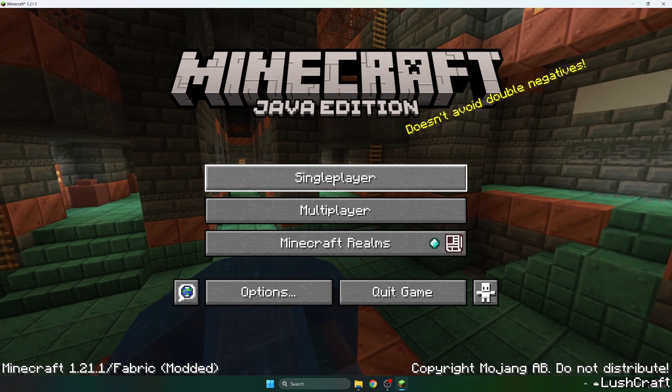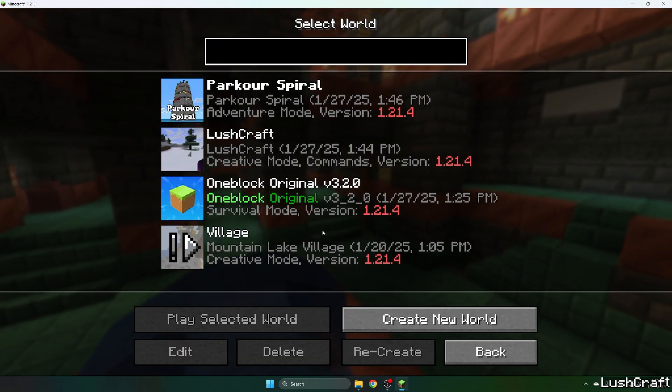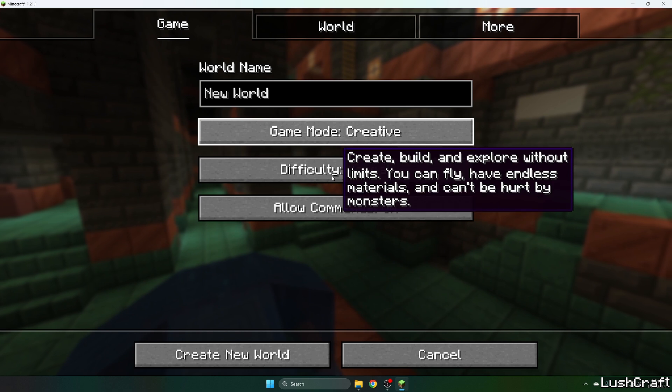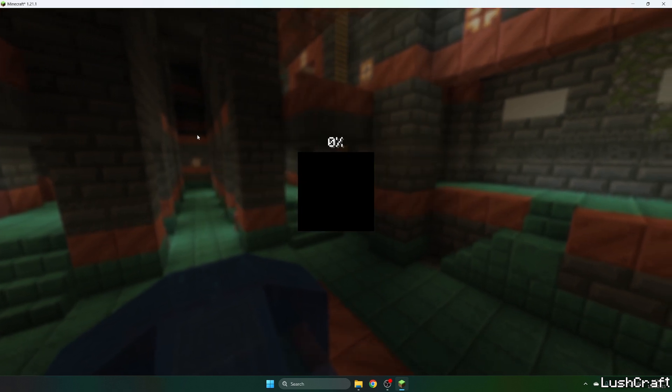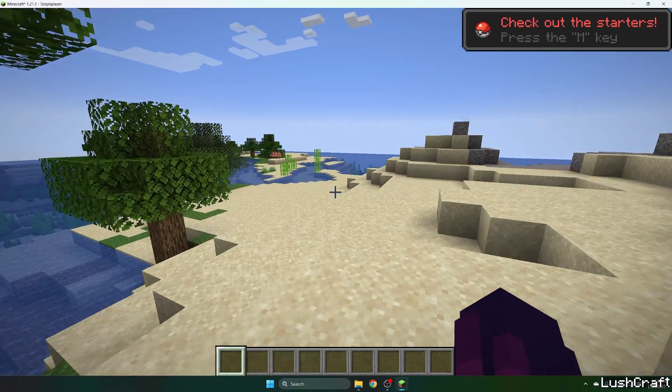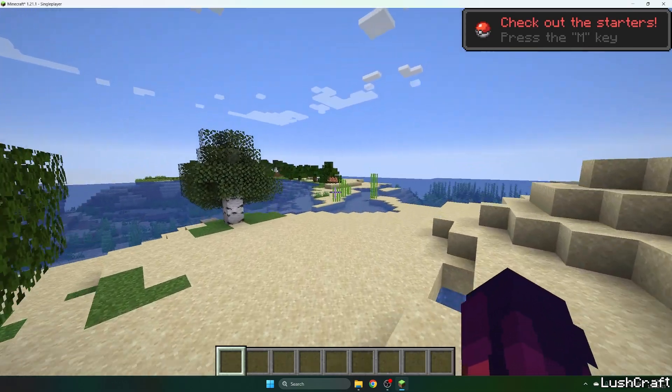Now go to single player and choose your world or I will create a new one specifically for this mod. So let me create a new world and here we are in Minecraft with the Cobblemon mod.